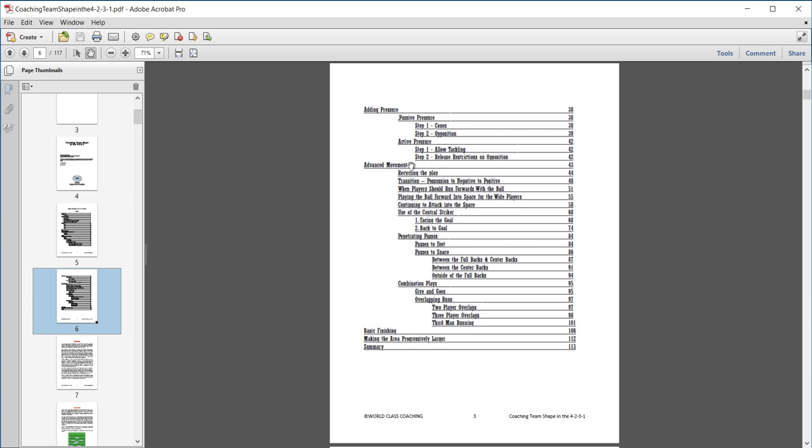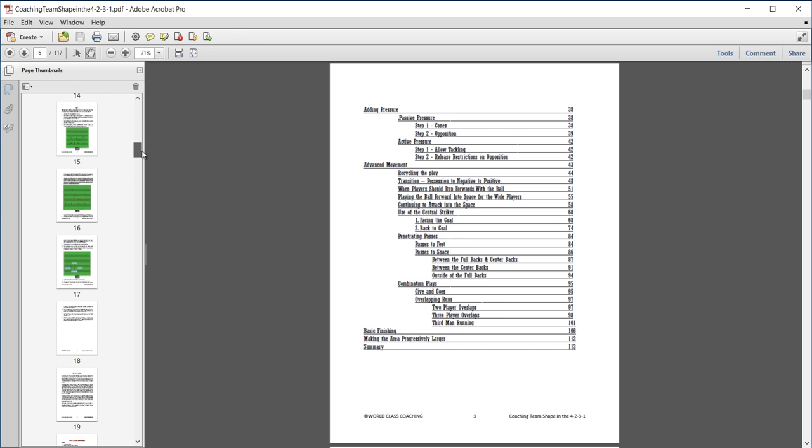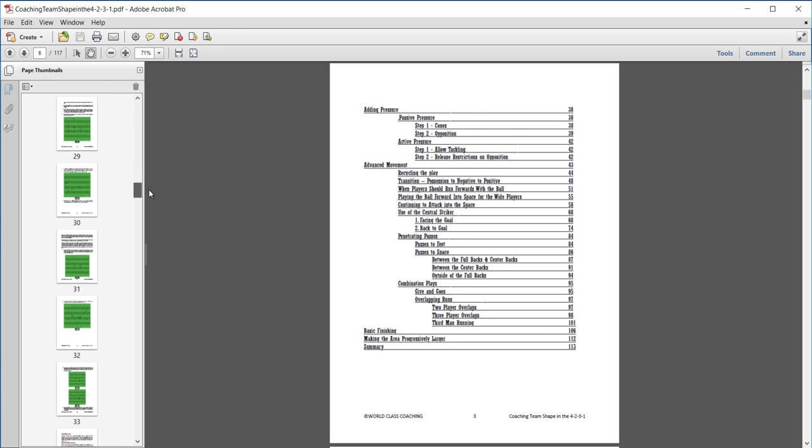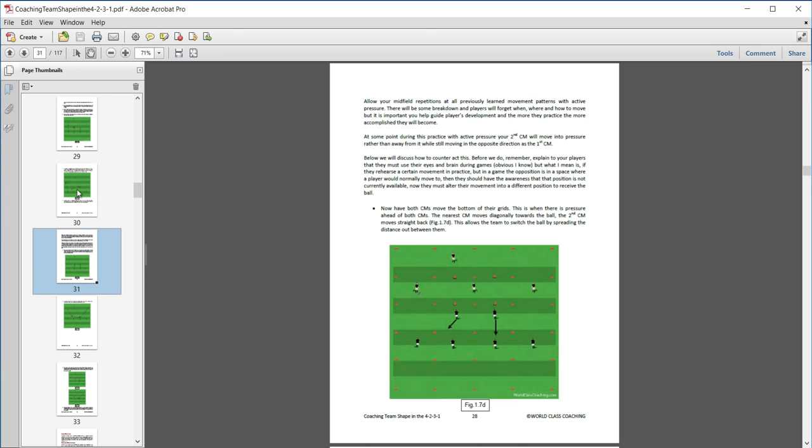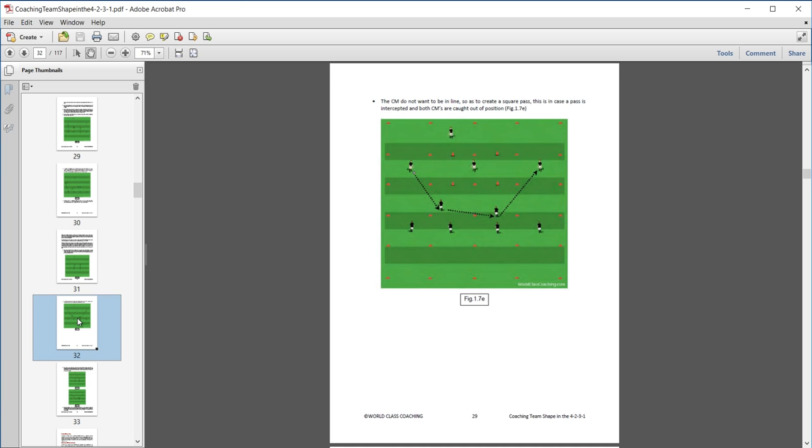So, it's a great overview, tactical overview of playing with a 4-2-3-1, really helps you understand the formation a little bit better. If I just take a look here on the left-hand side, you can see there's lots of diagrams, lots of drills and exercises that you can do with your team.